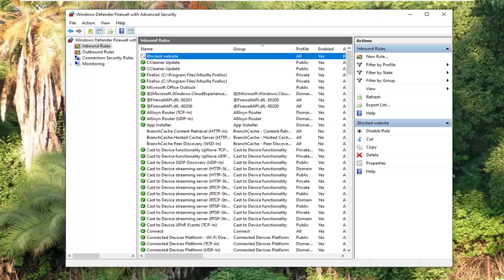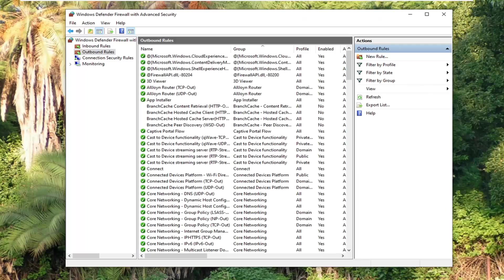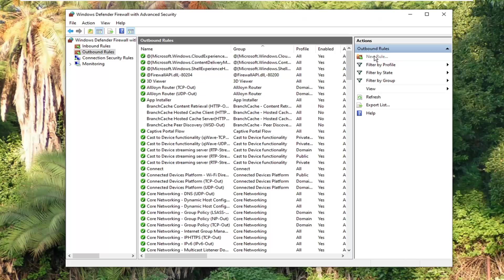And you can also do the same exact thing we did with the inbound rules with the outbound rules. Now the question is, am I going to bore you guys and actually do that? And the answer will be yes. So I'm going to select new rule.